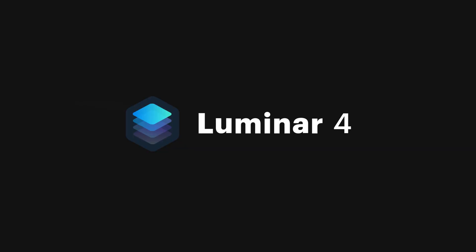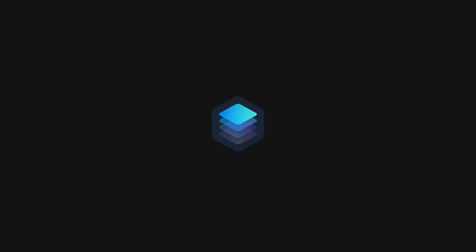And if you want to purchase Luminar 4 and get a $10 discount, make sure that you use the link provided in the description below. I'll see you next time.